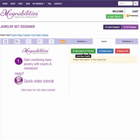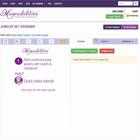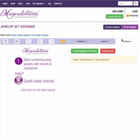Here's a quick tutorial on using the Jewelry Set Designer. You're going to first notice that there are three tabs: pendants, inserts, and necklaces.